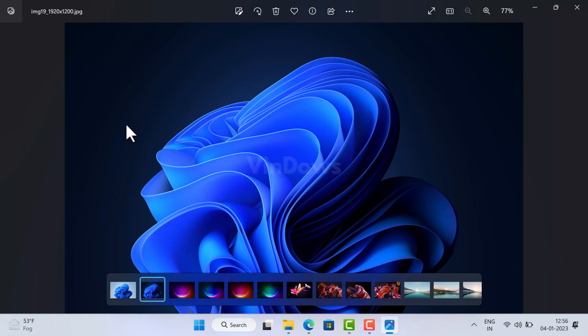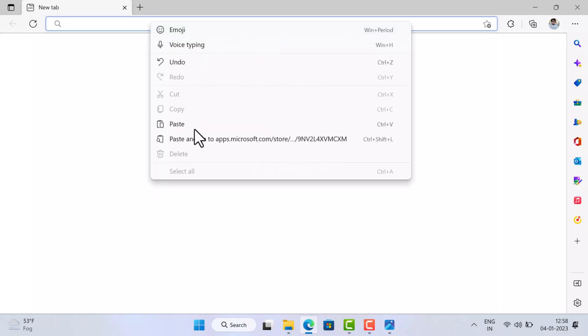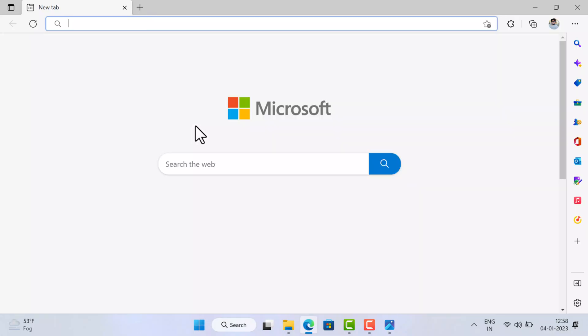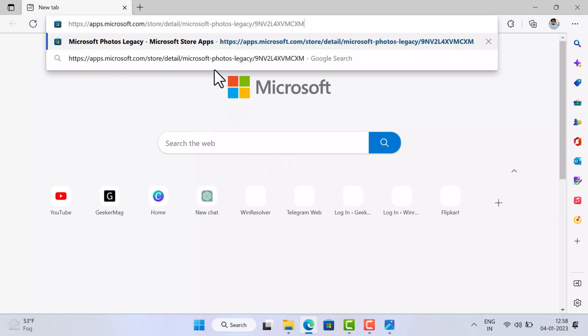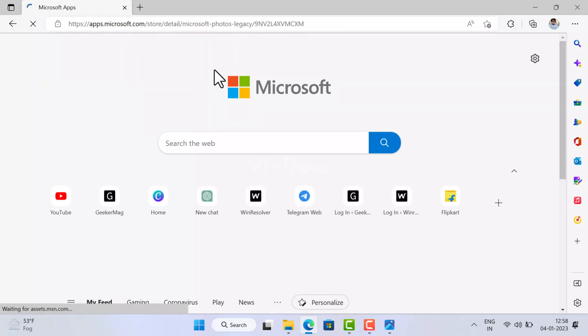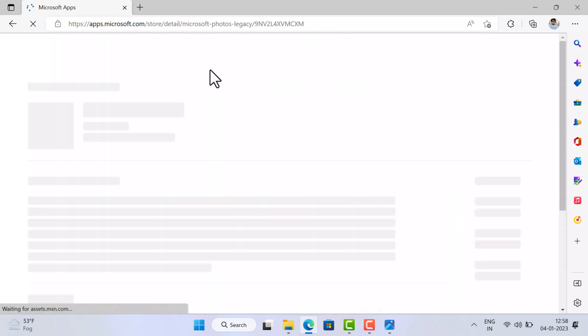First of all, open the default web browser on your PC, copy paste this link and hit enter. Check the blog post in the description to obtain the link. This will take you to Microsoft Photos Legacy app download page on Microsoft Store.